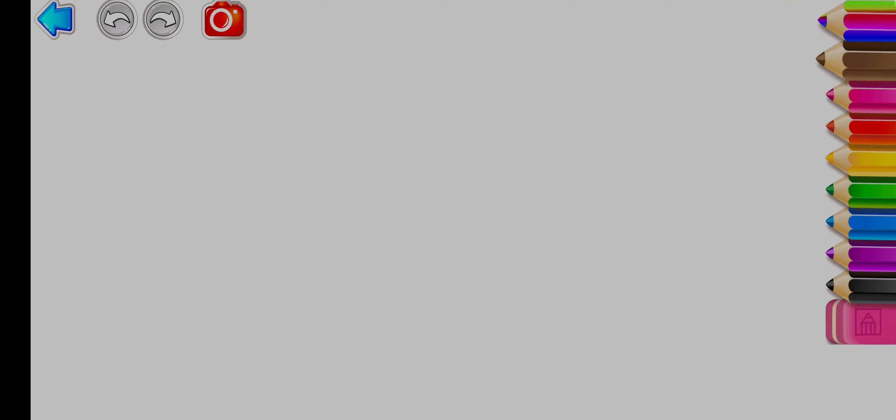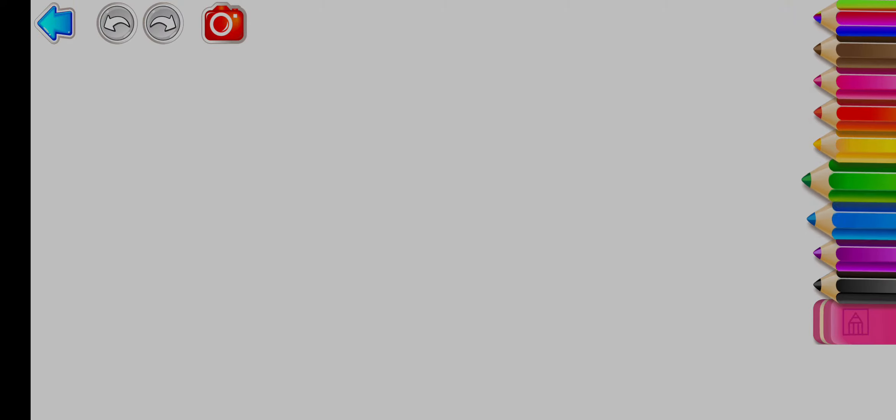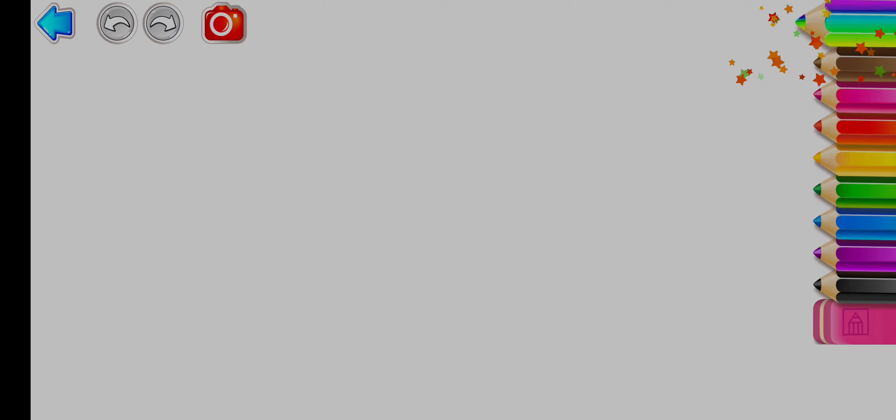Hi, let's have fun! We will draw and play! Let's draw a sweet kitten!